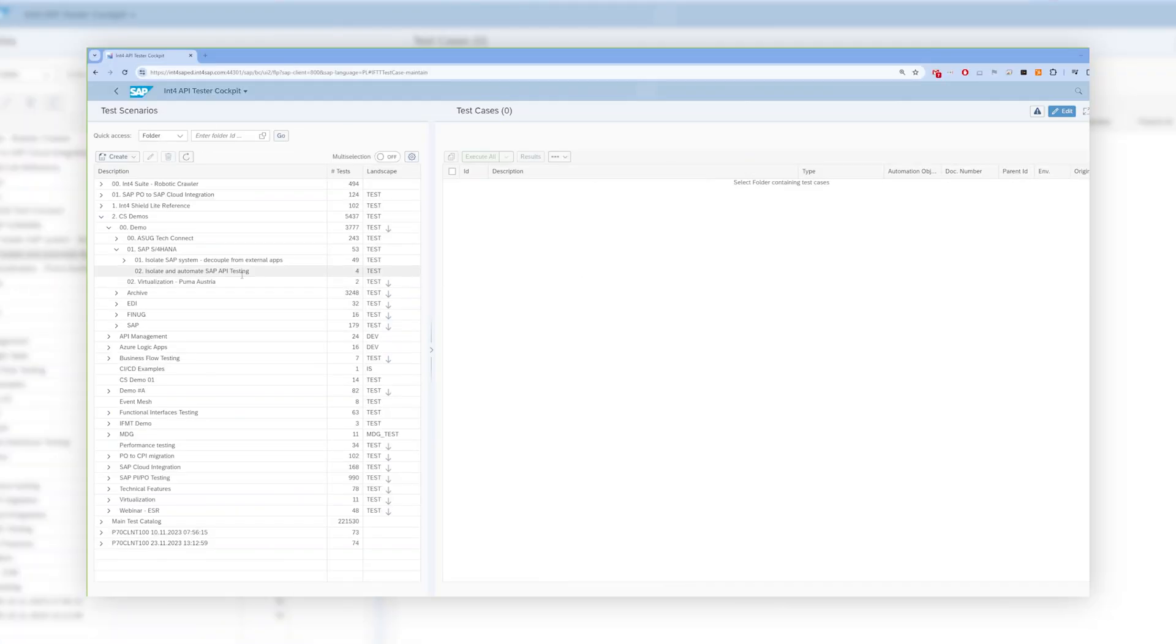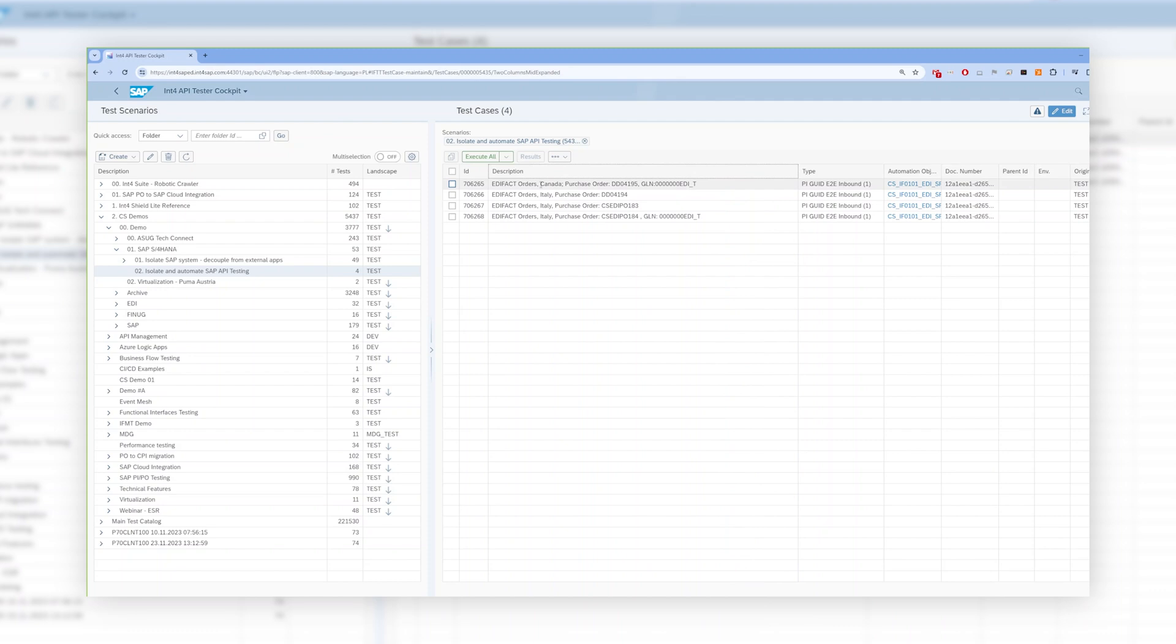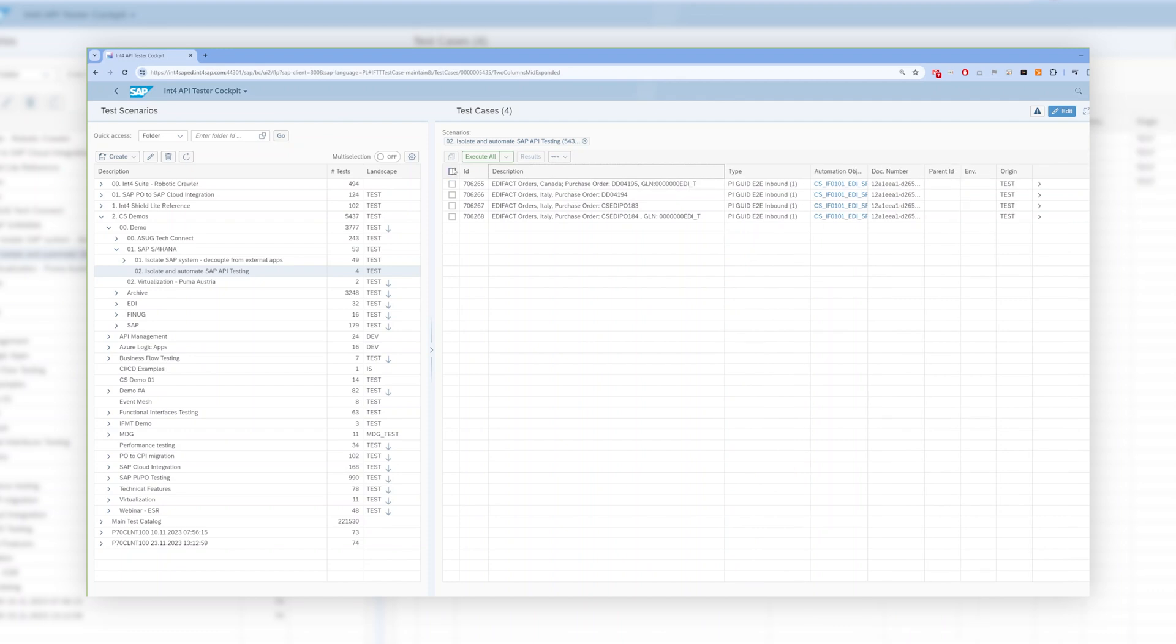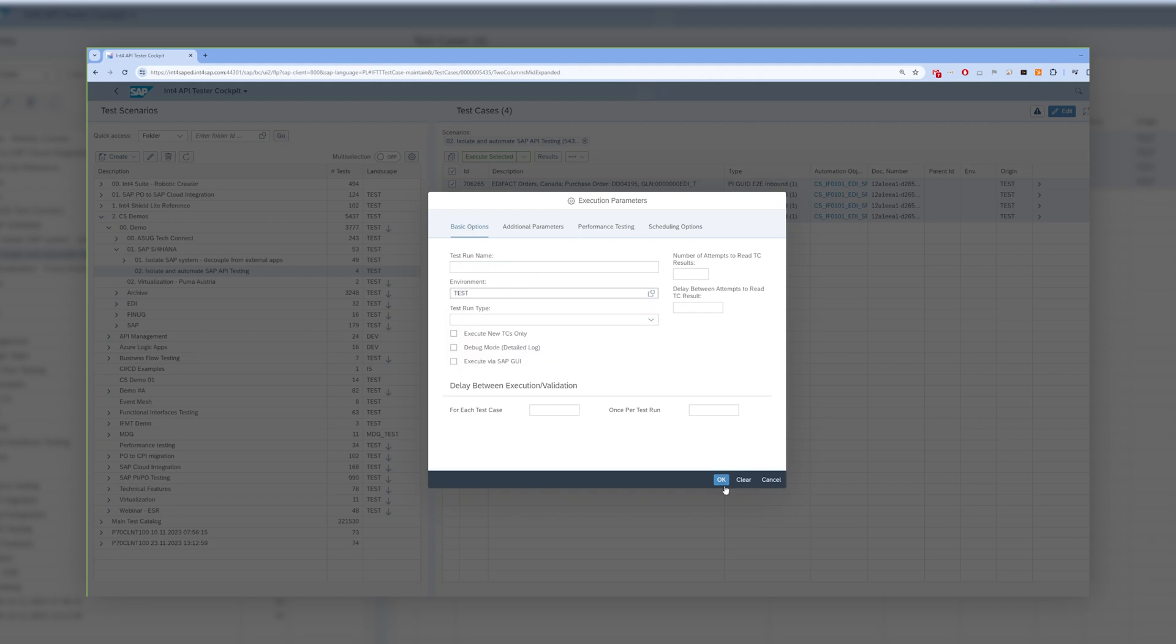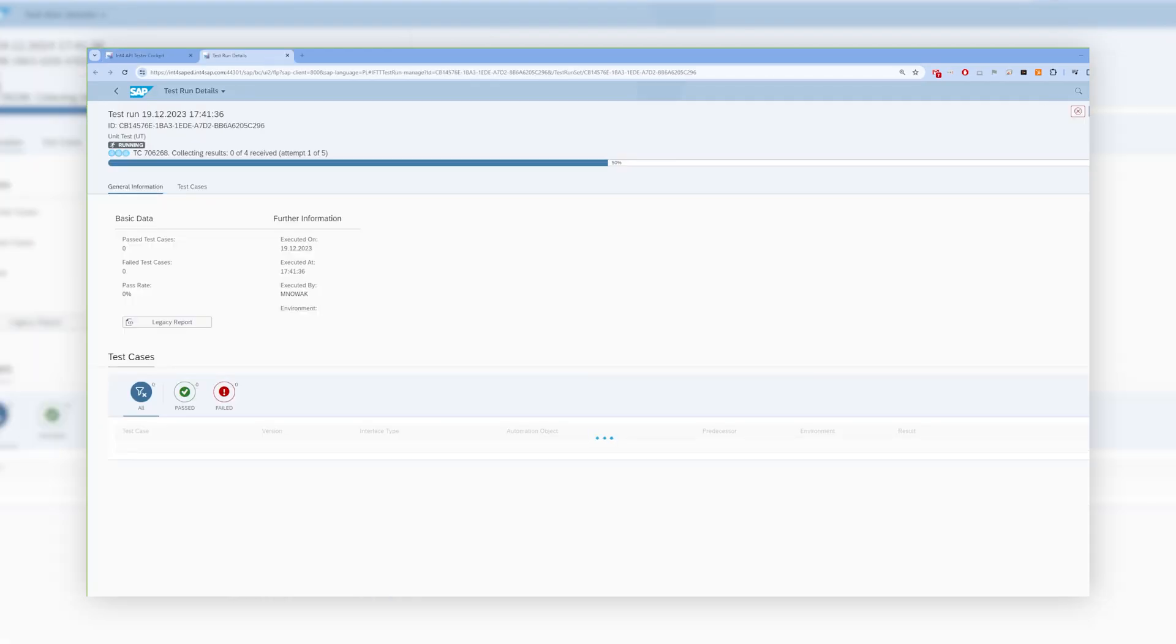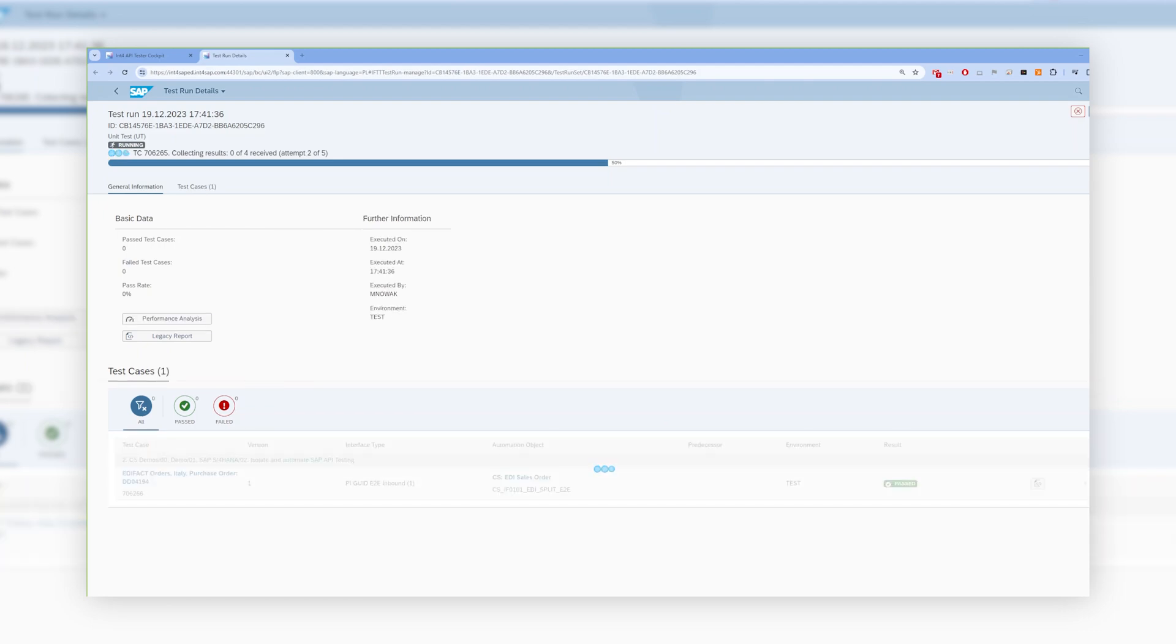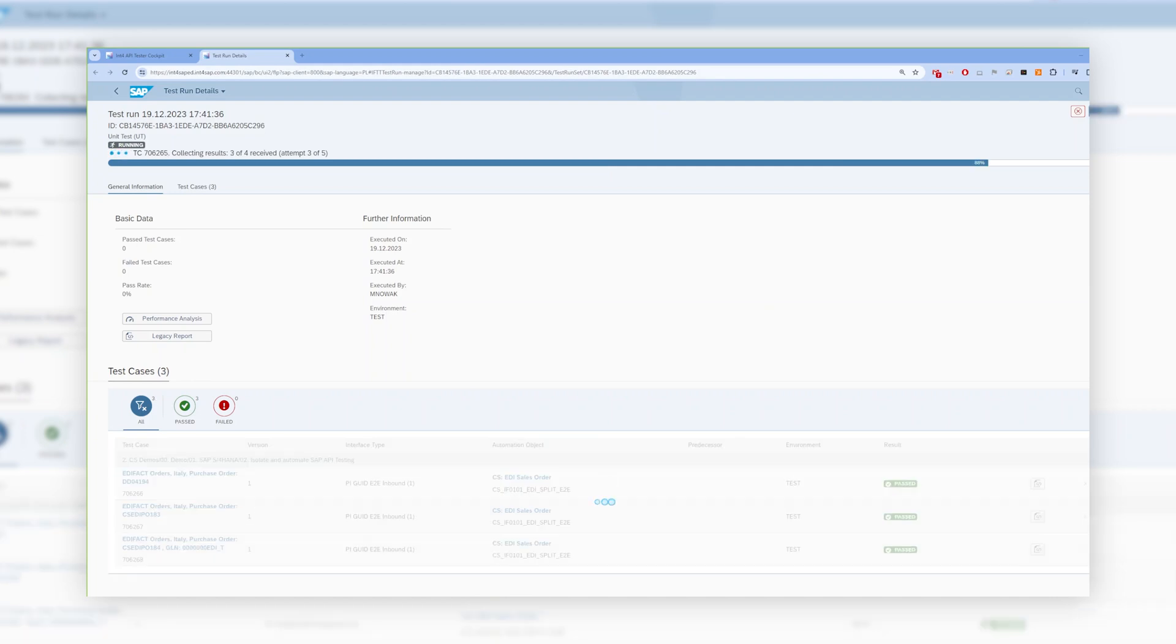First, we need to select a folder where robot created messages or where we created them selectively. Then to simulate messages, we can click the execute button and then provide the environment. In my case, I want to send test message in the SAP S4HANA test system. The original messages were copied and sent to the test S4 system and INT4Suite performs the automatic validation of the created sales orders.